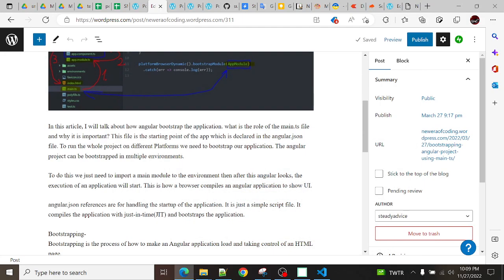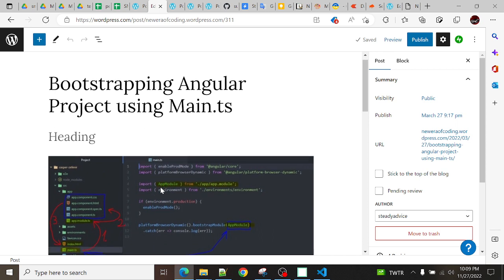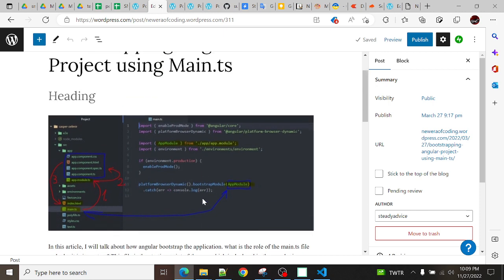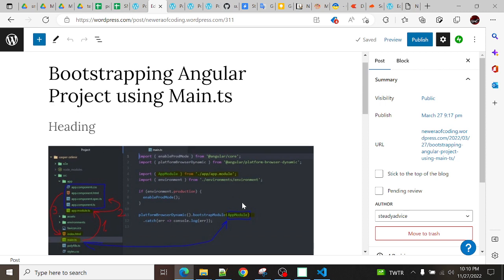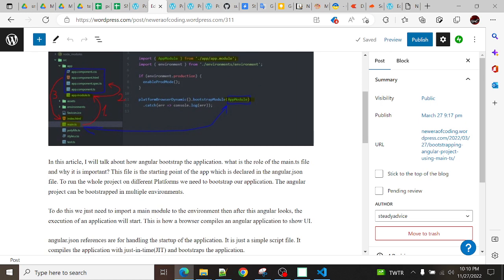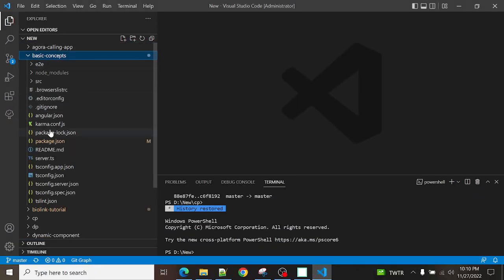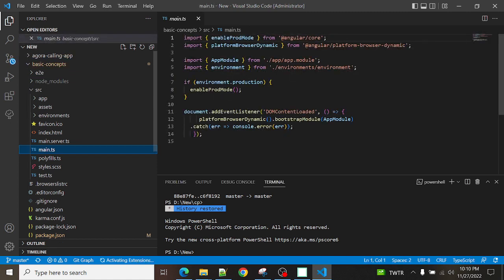Today I will talk about the main.ts file in Angular. The main.ts file basically helps to bootstrap our Angular application. I will talk about bootstrapping the application, what is the role of the main.ts file, and why it is important. This file is available in every Angular project — you will find it in the src folder when you create a new project.